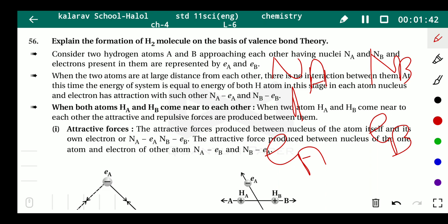There are two types of forces: attractive forces and repulsive forces. One set of attractive forces is NA-EA and NB-EB. Additionally, NA and EB also attract each other, as do NB and EA — because opposite charges attract.